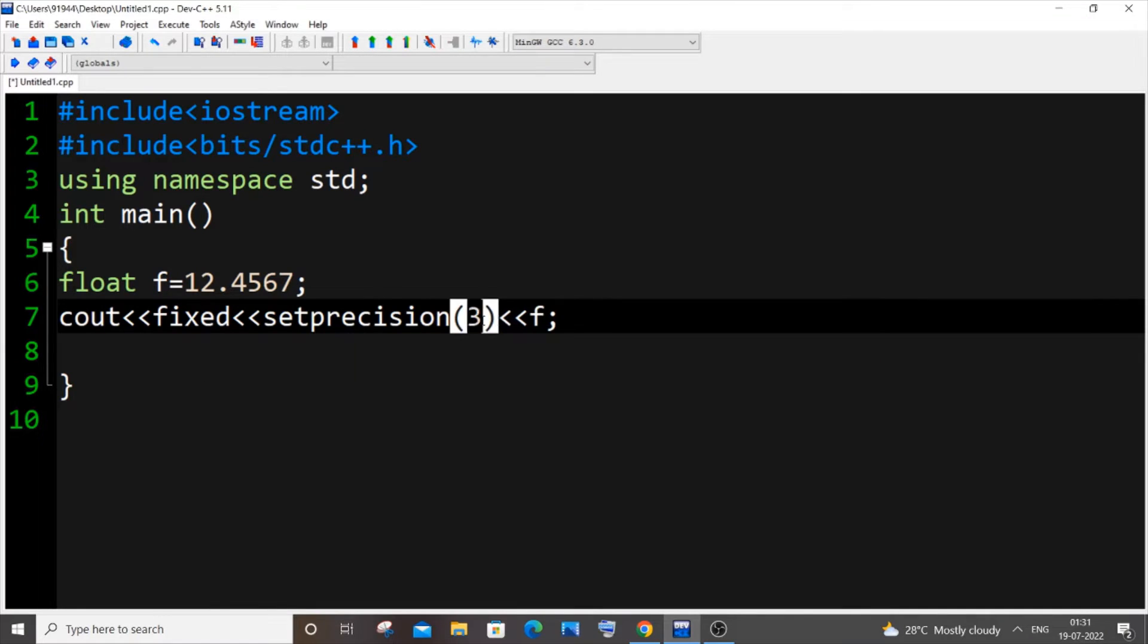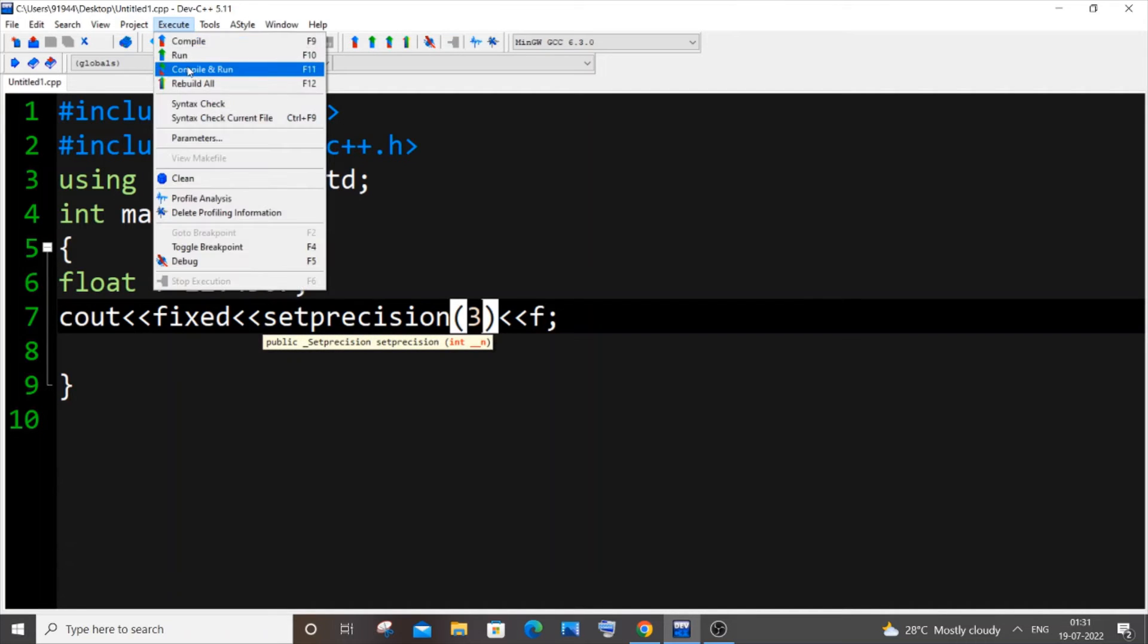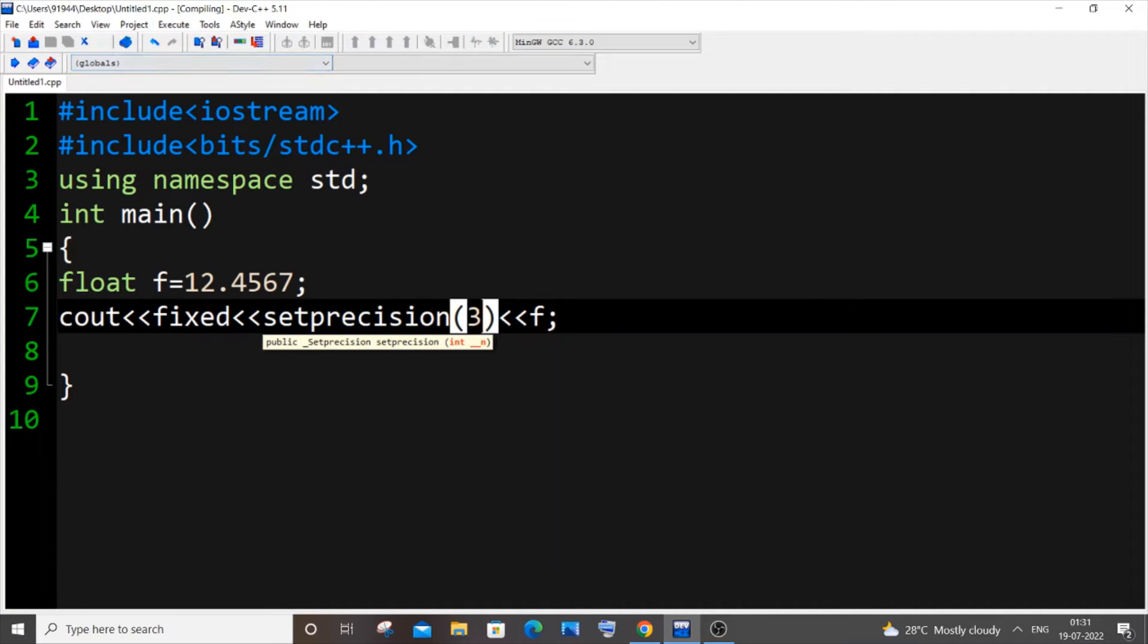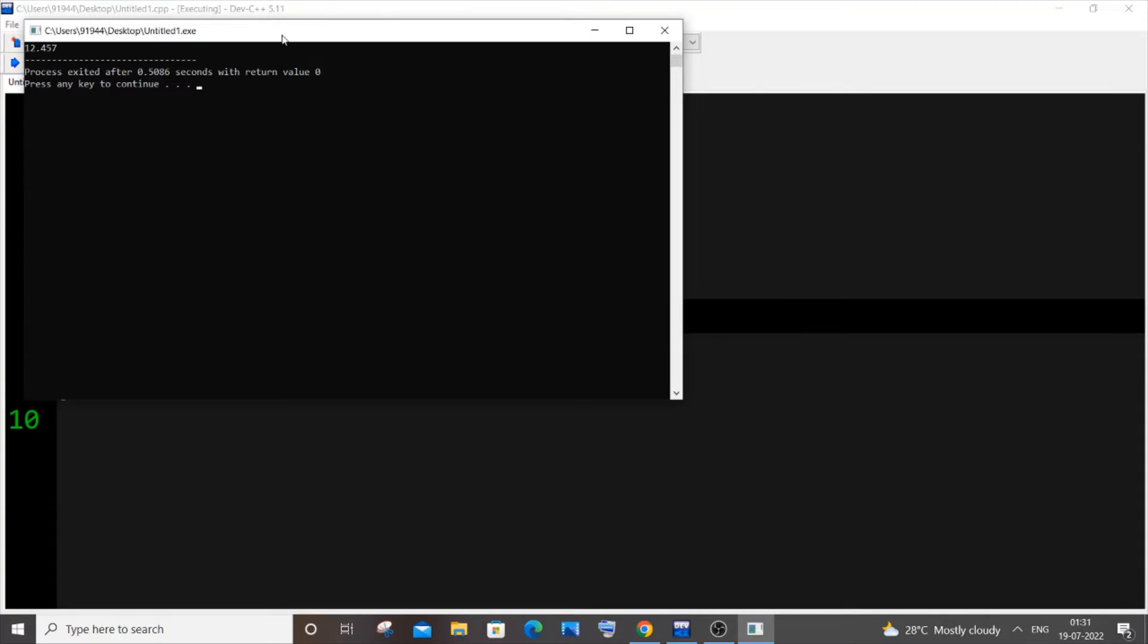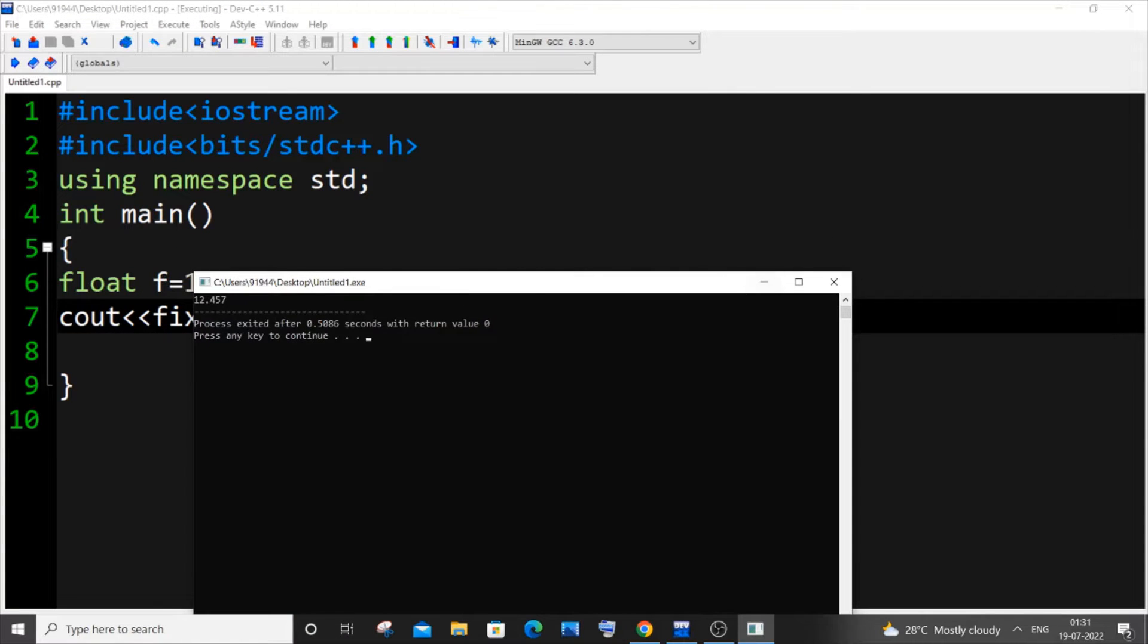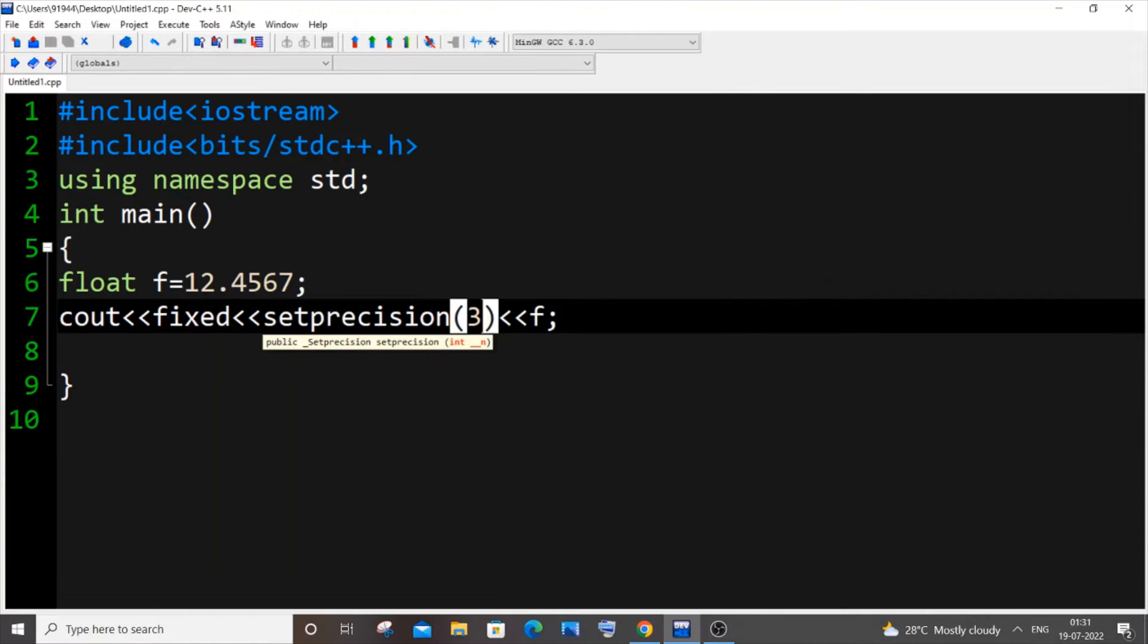If you want three you can just put three over here. I will be getting I guess 12.457. Yeah I'm getting that, but the issue with this method is that here you can only print that particular value.